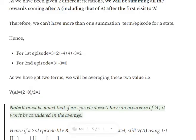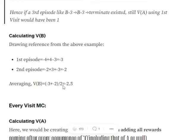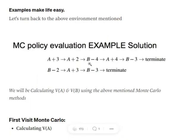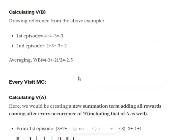Similarly, calculating the value function for state B: in the first episode, state B first appears at the third point, so we sum minus four, plus four, minus three, giving minus three. In the second episode, state B appears first, so we sum minus two, plus three, minus three, giving minus two. Adding minus three and minus two gives minus five, divided by two episodes, so the value function for state B equals minus 2.5.